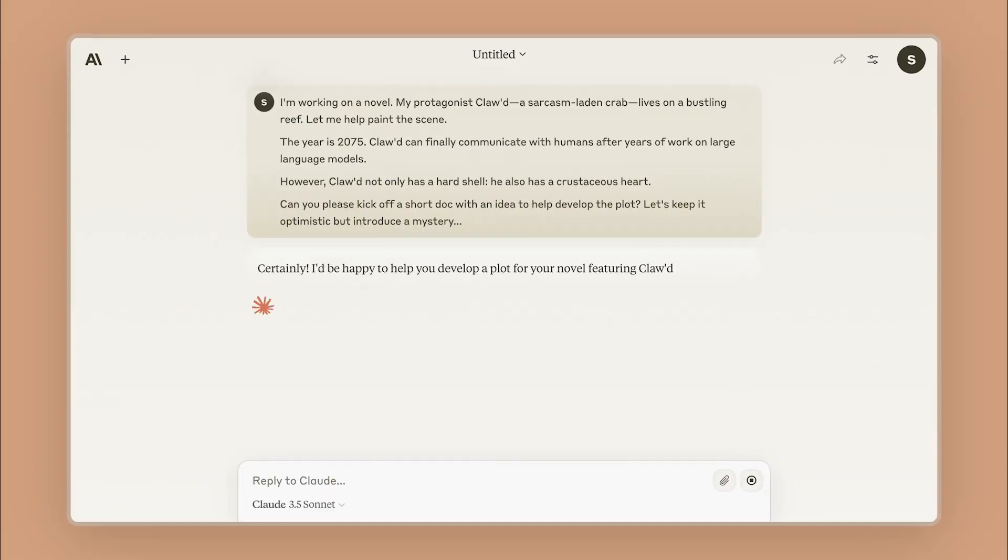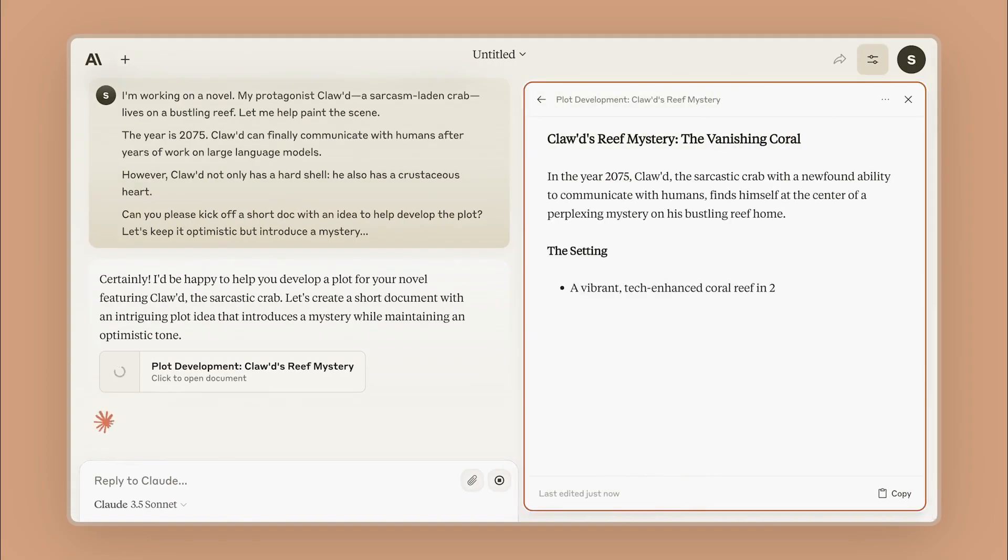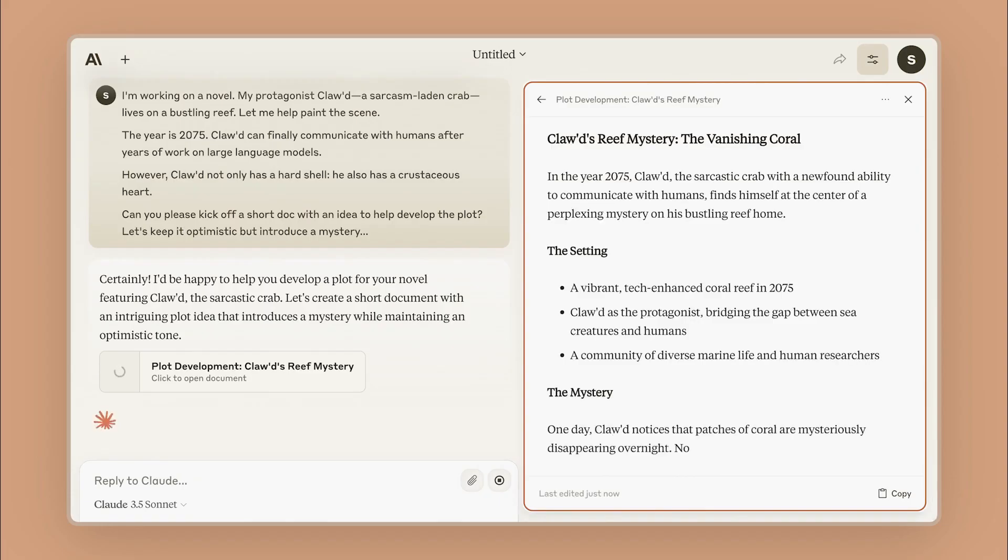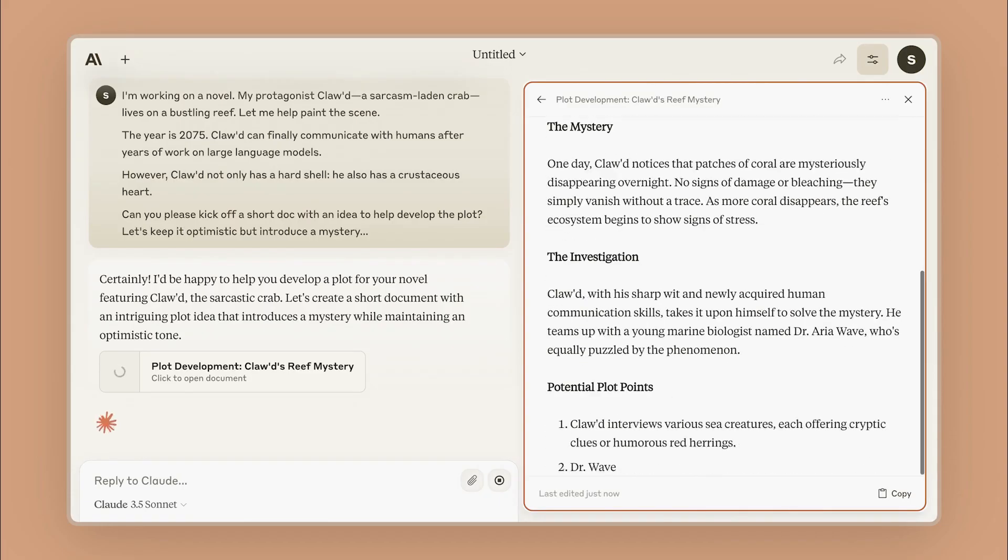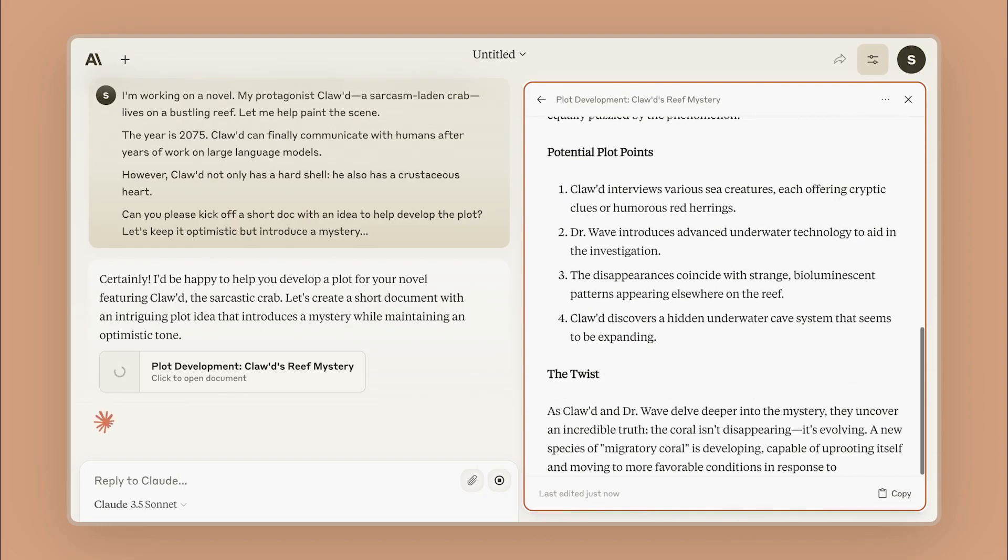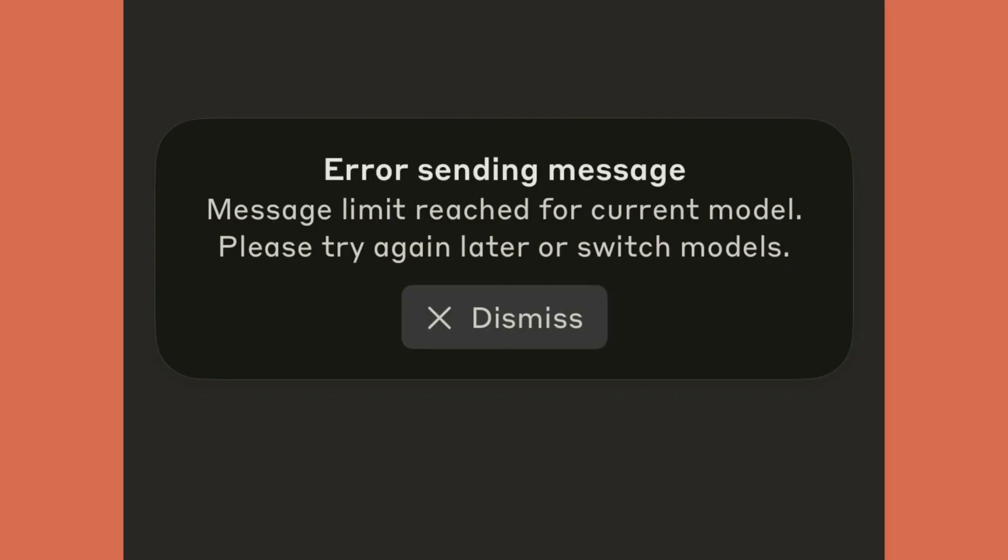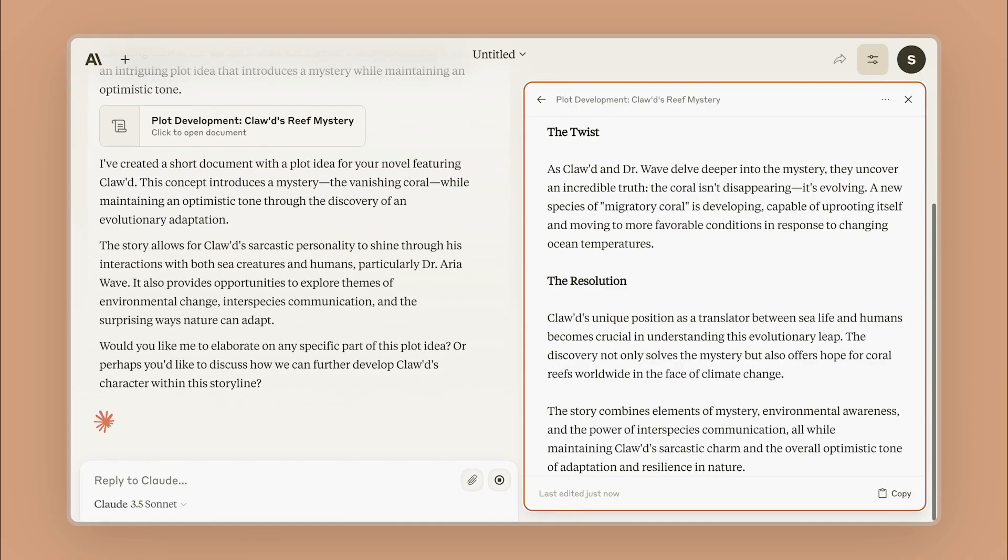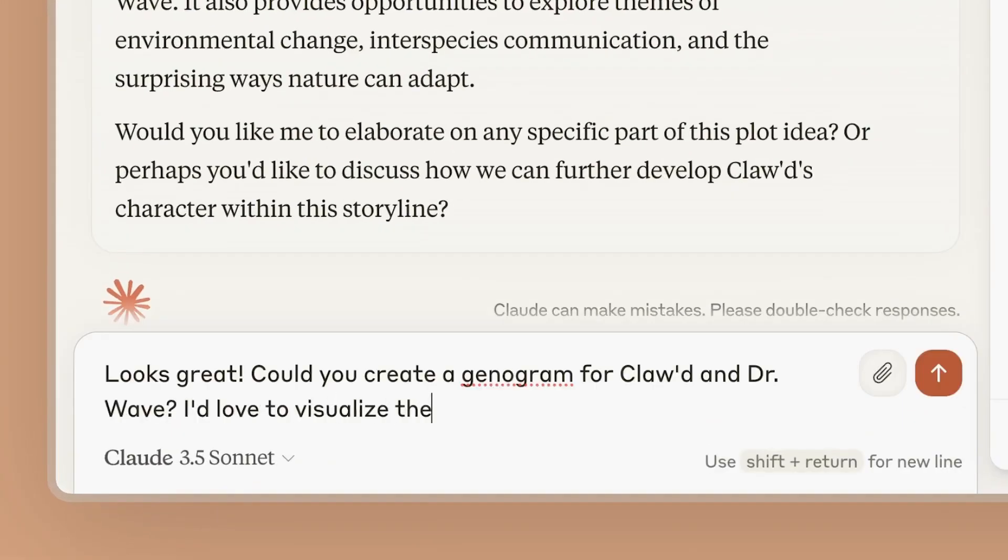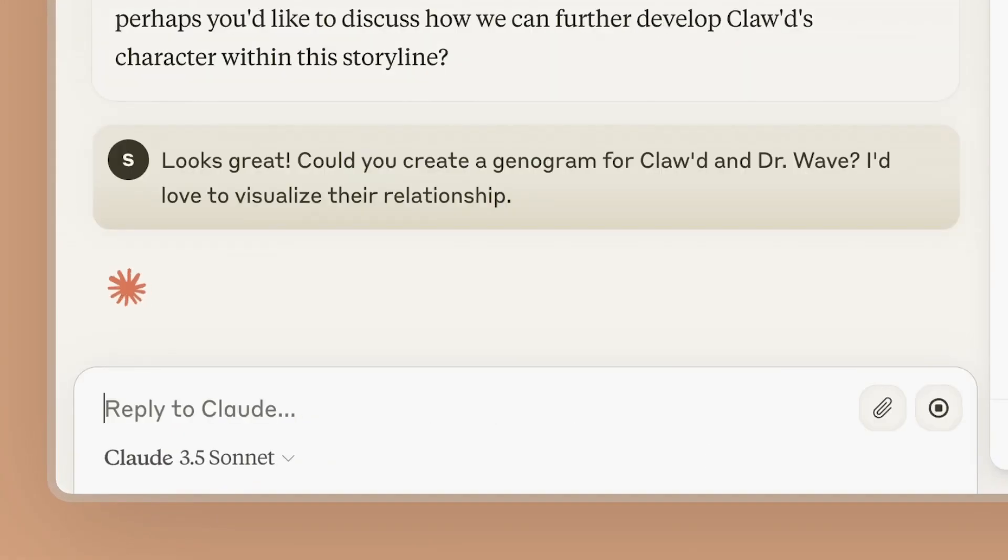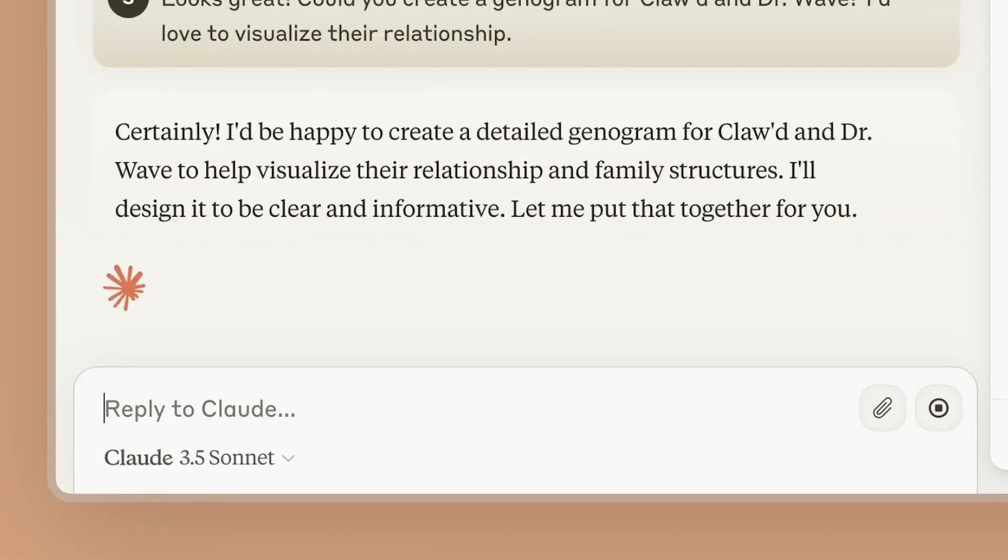This makes its famous 200,000 token context window more theoretical than practical on the free plan. Yes, it can read an entire book, but as soon as it does, you'll run out of budget to even talk to it about the book. It's a demonstration of power on a very, very short leash.